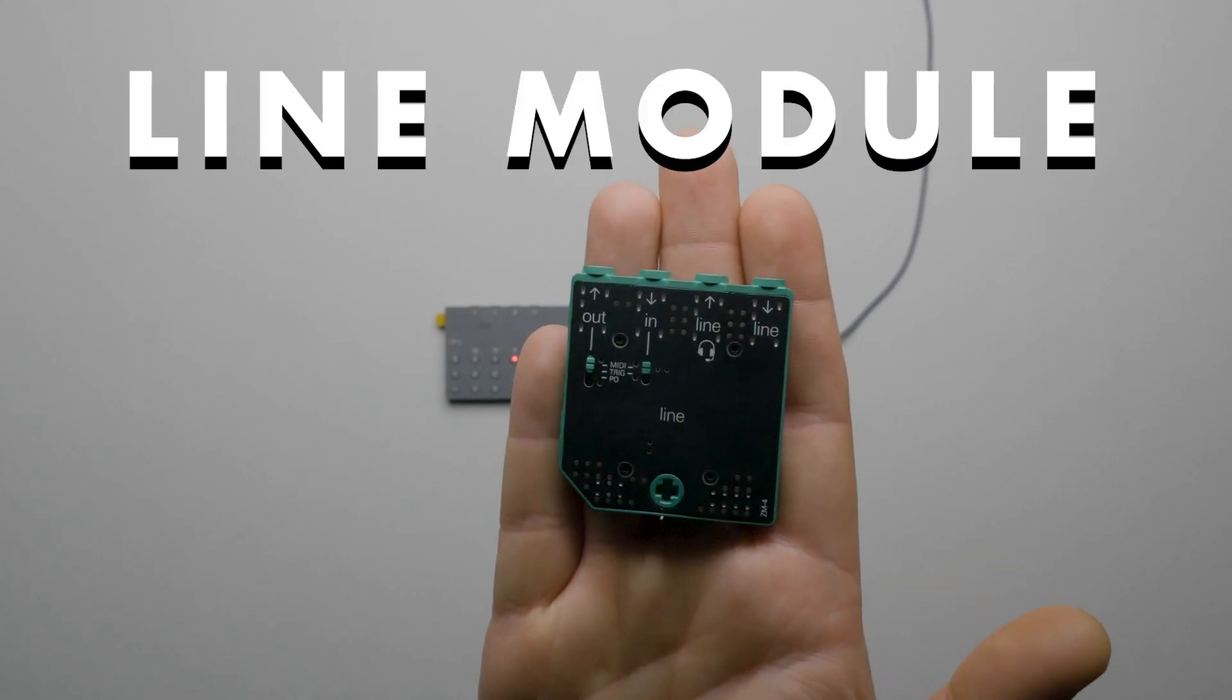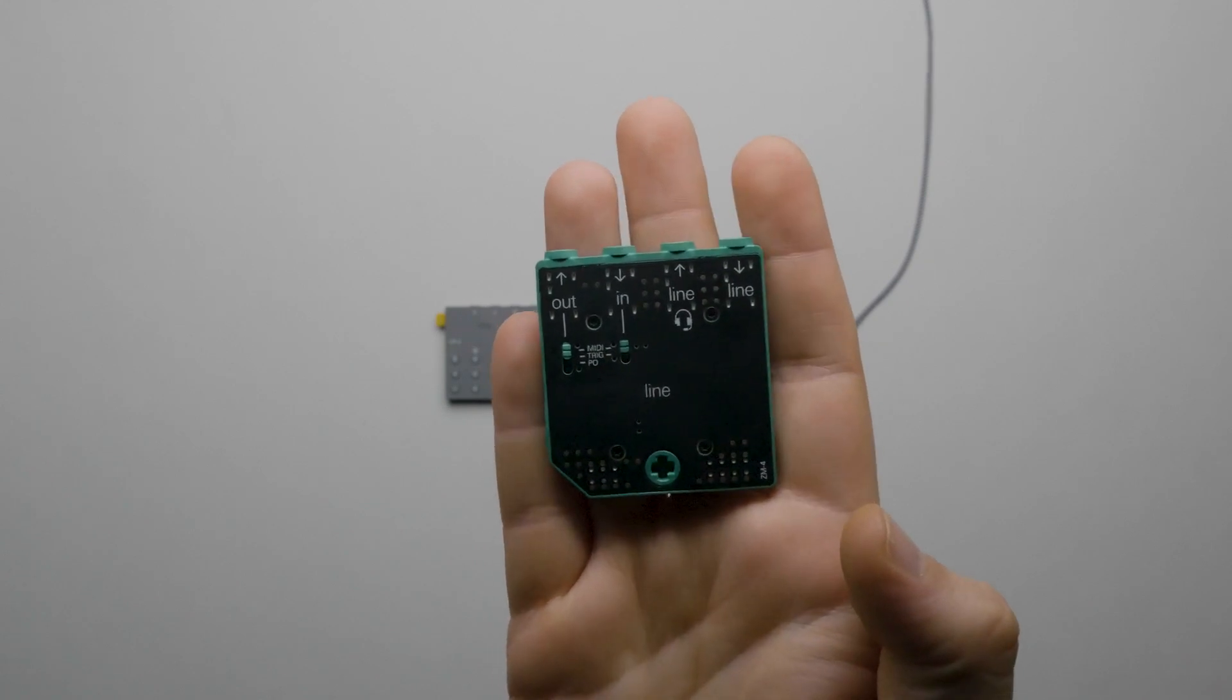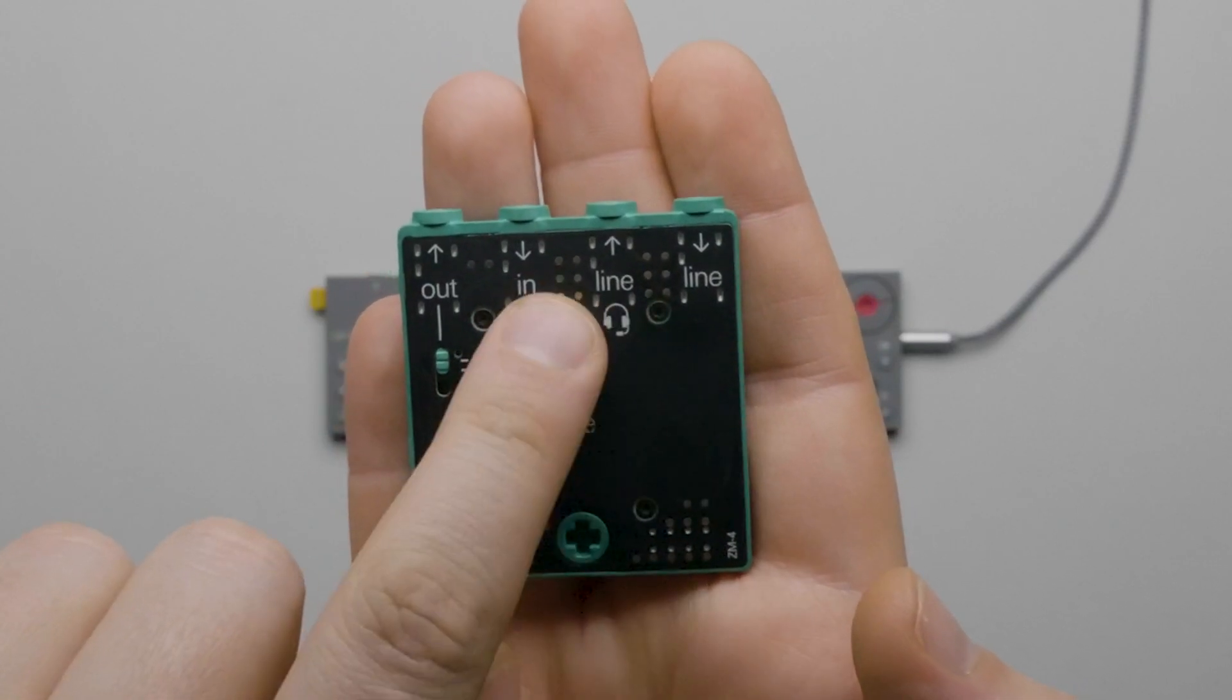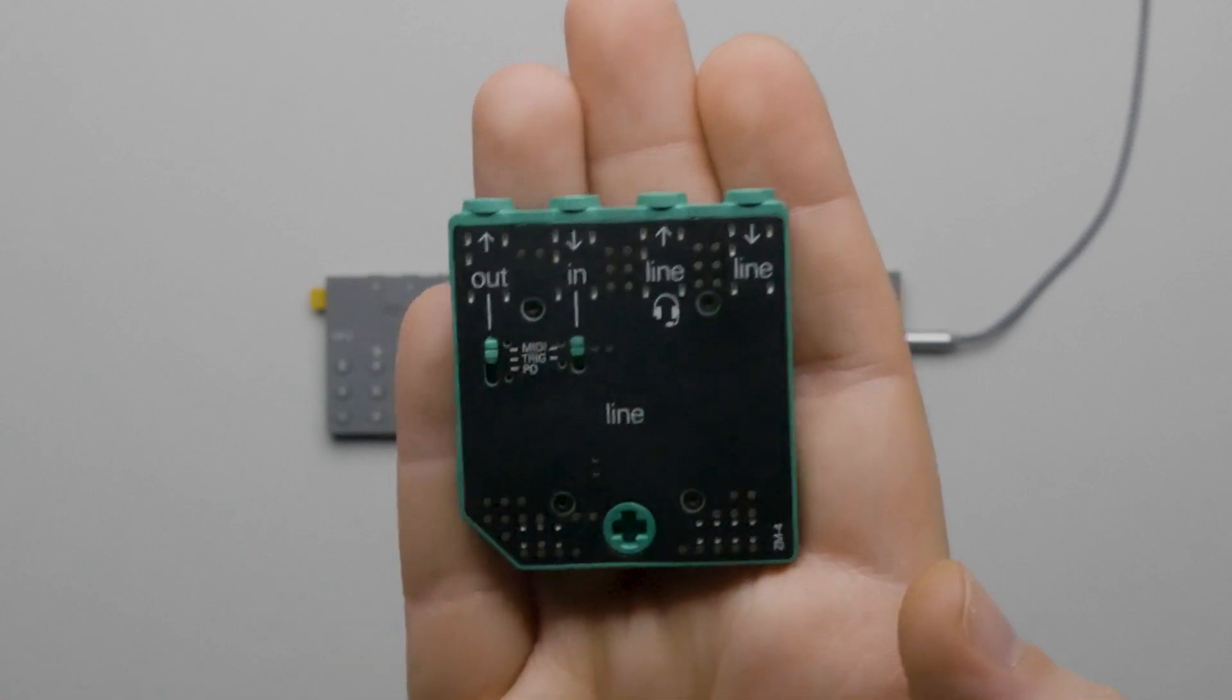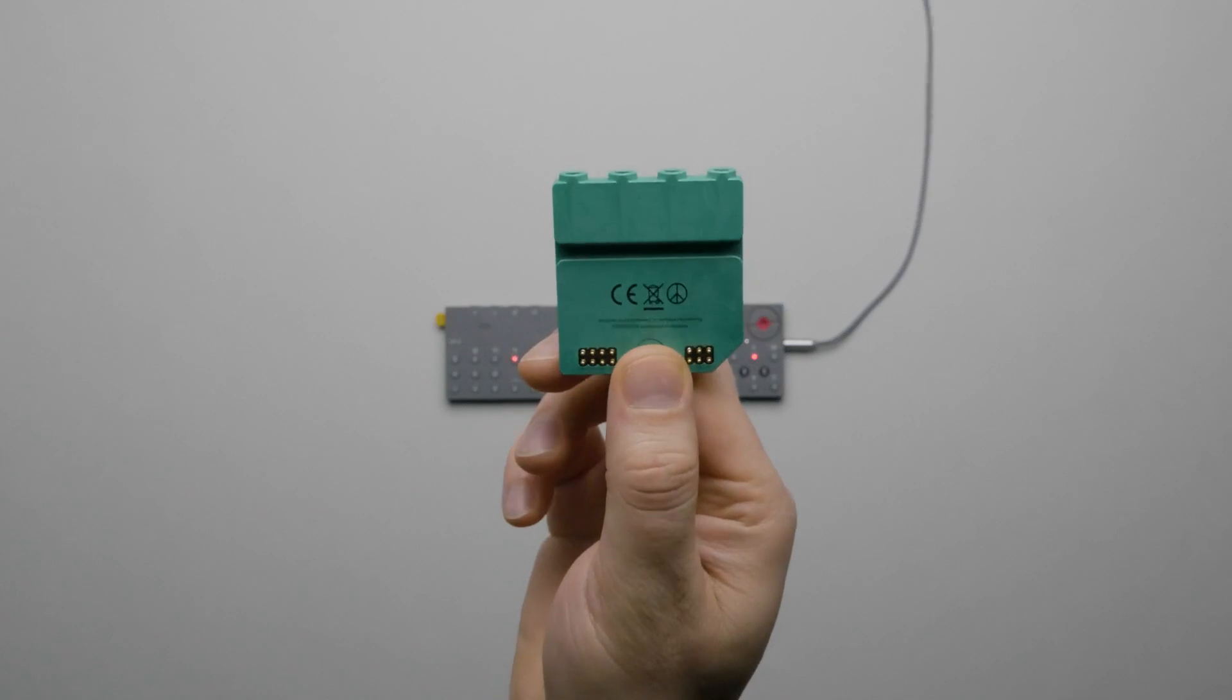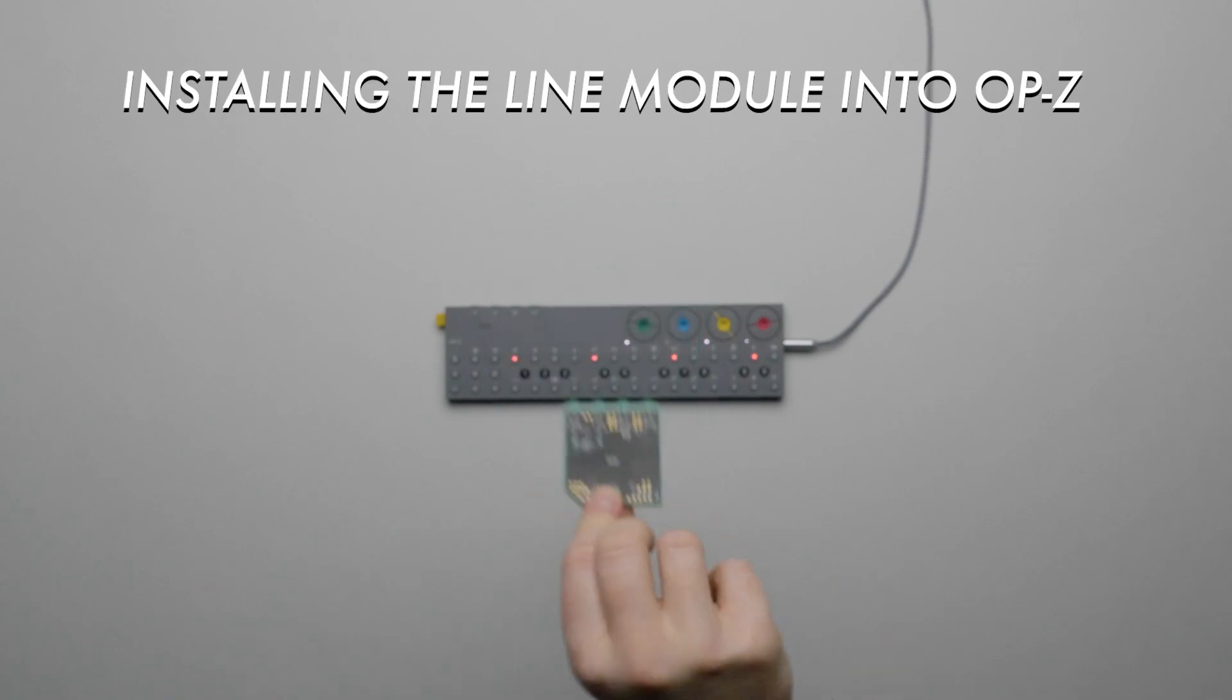This is the Line Module for OP-Z by Teenage Engineering. This module expands the IO of OP-Z and adds an audio line-level input, a line-level output, as well as MIDI in and out. The MIDI in and out can also be switched to a trigger input or output or a Pocket Operator output. In this video we'll take a look at how to install the module, relative settings, and examples of how it can be used. Let's get started.